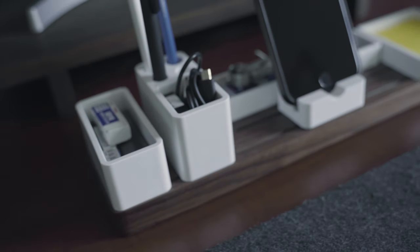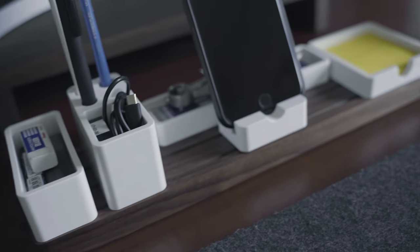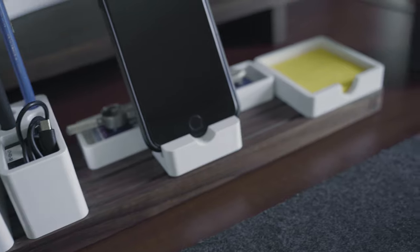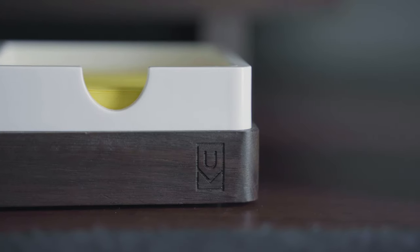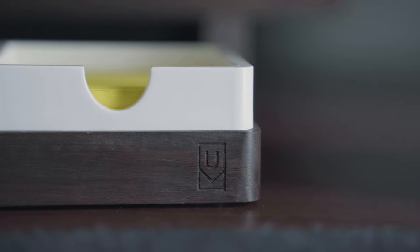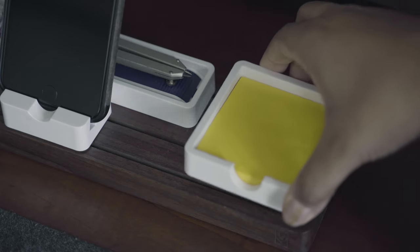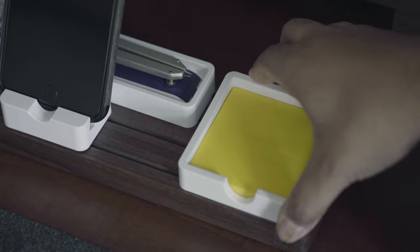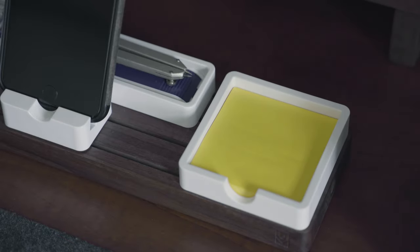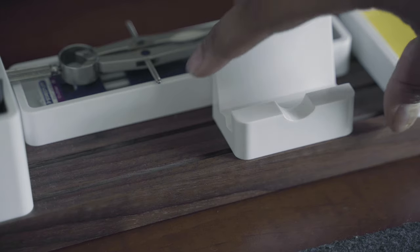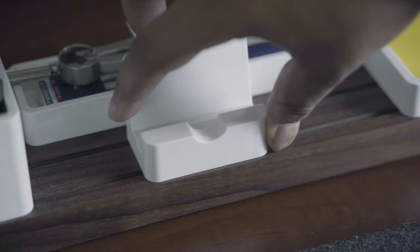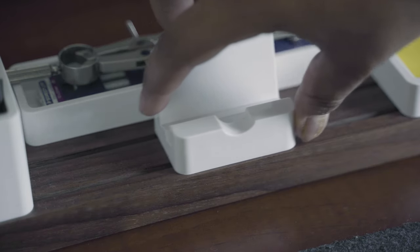I use the Gather Modular Desk Organizer from Ugmonk to help reduce my clutter. I highly recommend the Gather Organizer for its beautiful aesthetic appeal and effective functionality.